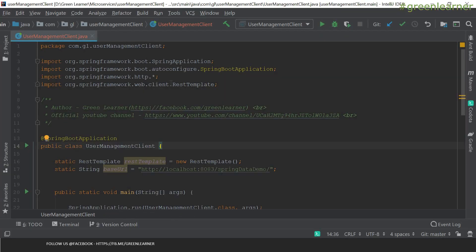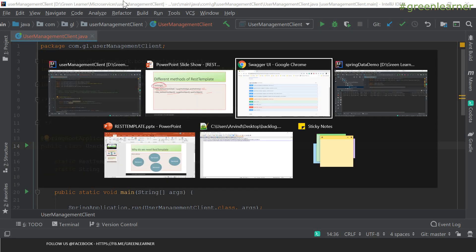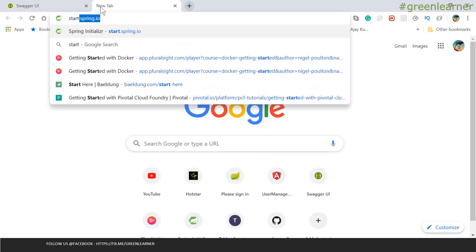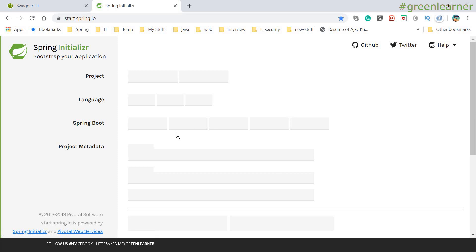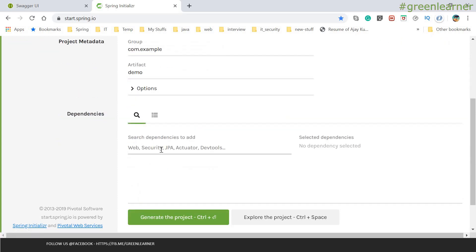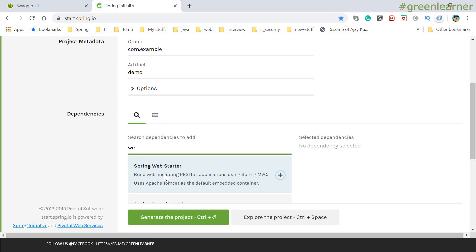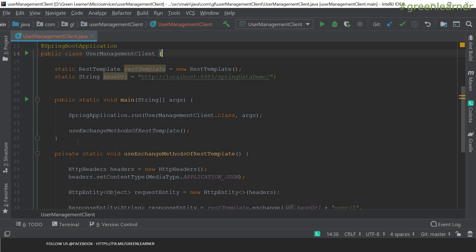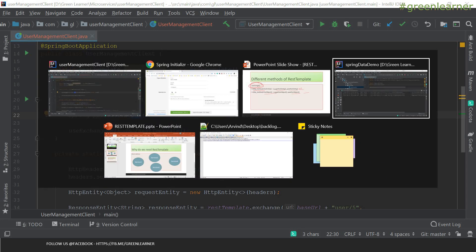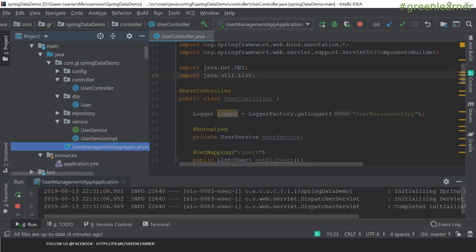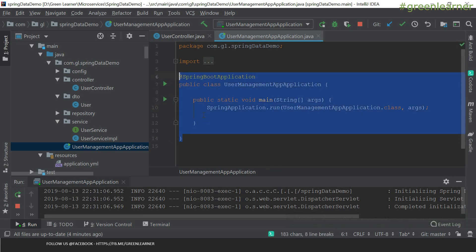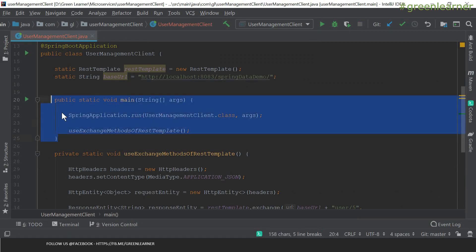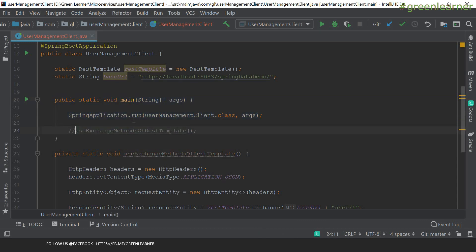This is the user management client application that I have created in the same way as before — by going to start.spring.io, selecting the configuration. For REST template, you just have to select one dependency and that's it. This is the same application with a static void main that runs the application, containing only those three or four lines. It also has that main method.